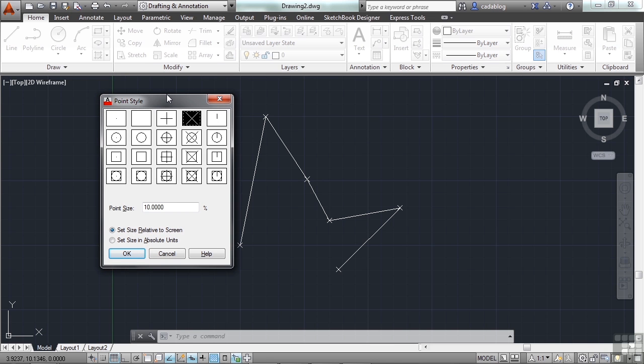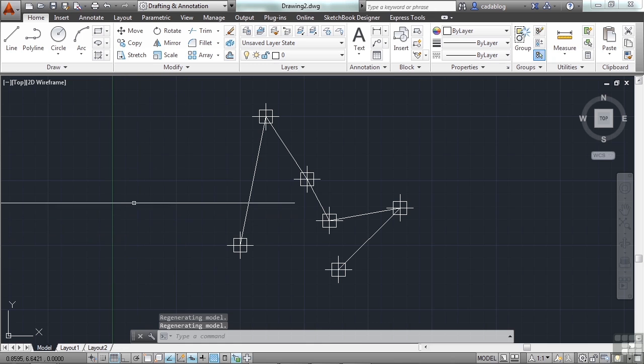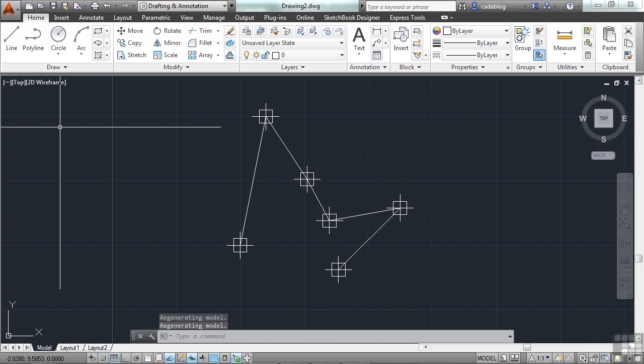Now keep in mind that all of these settings for your points will be reflected throughout your file. You can't have some points that look like an X, some points that look like a box. You can't have some points that are 10 units and others that are 5. It just doesn't work that way. It's unfortunate, but it is a limitation. However, typically you're only going to want to see the points in one way anyway. Hopefully.